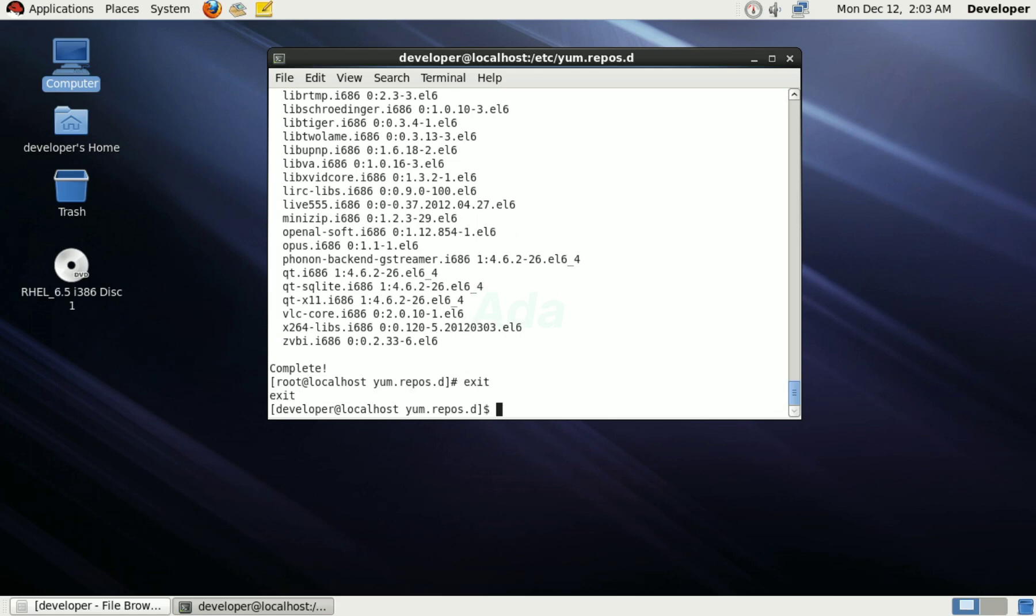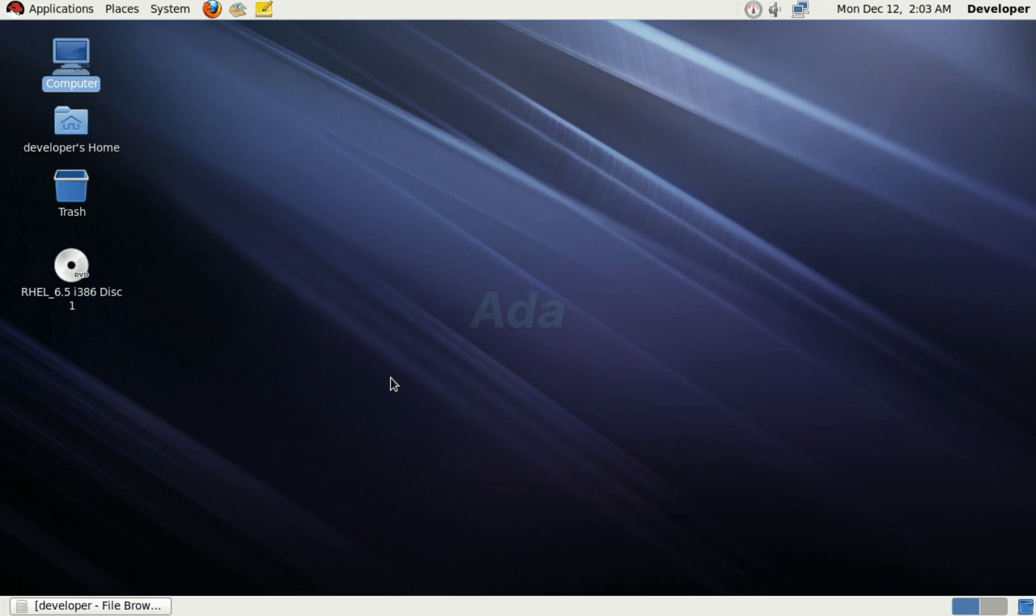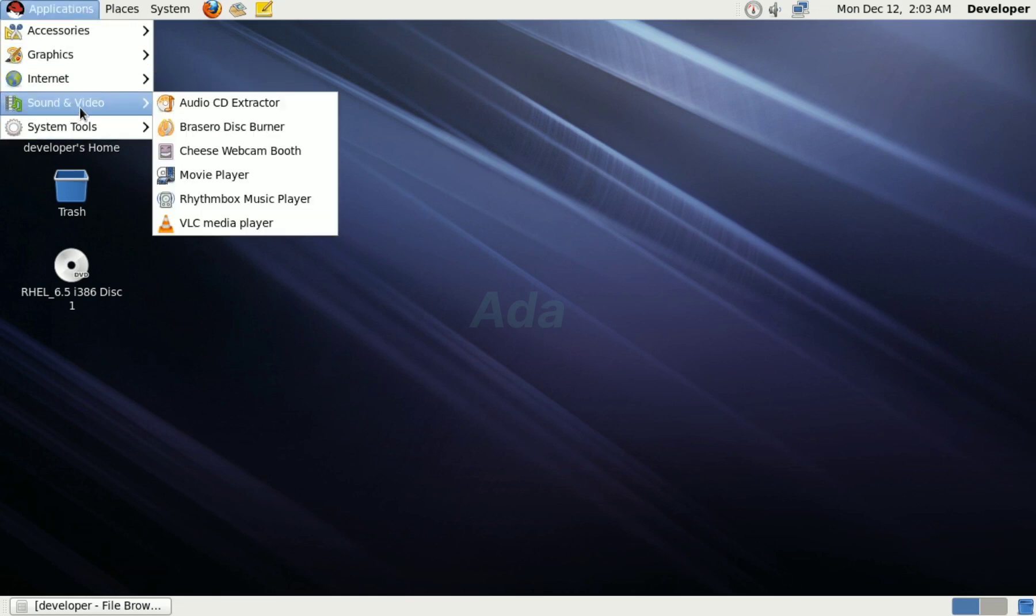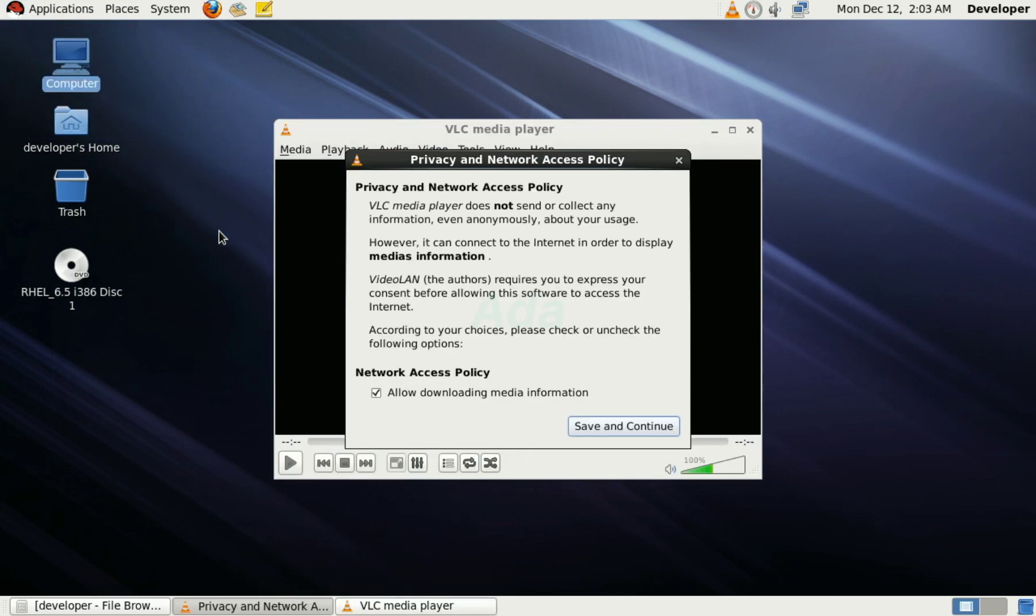Now, the installation of VLC player is complete. As you seen earlier, the dependency packages are downloaded from both the repositories, and the VLC player is accessible from the application menu.